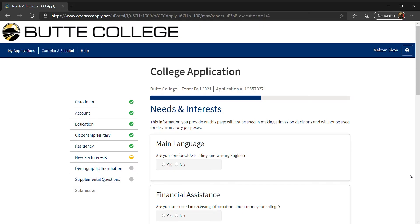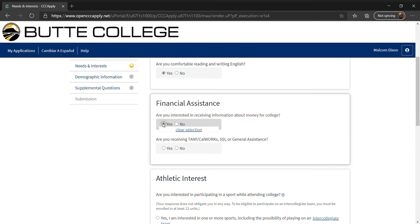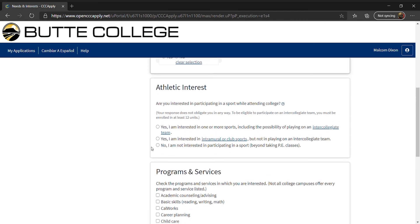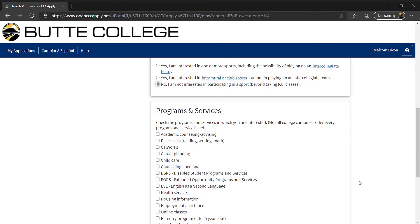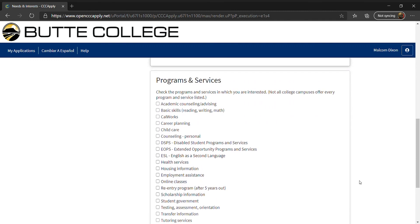Answer the question about your main language, then answer the two questions about financial assistance. For athletic interest, select the option that best represents your interests. Next, you will see a list of programs and services. If you're interested in any of these, please check the appropriate boxes, then click Continue.